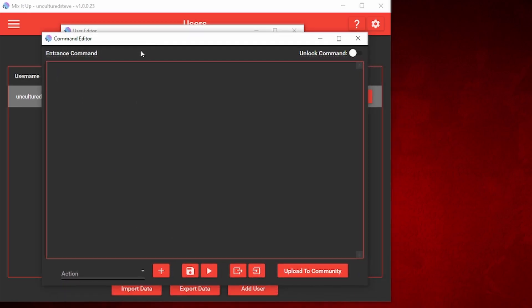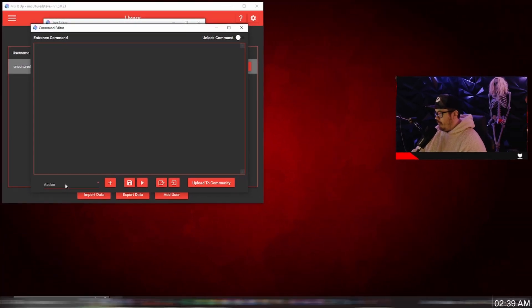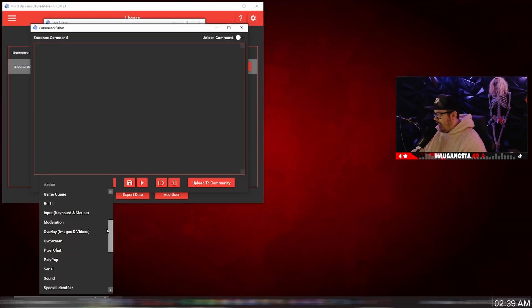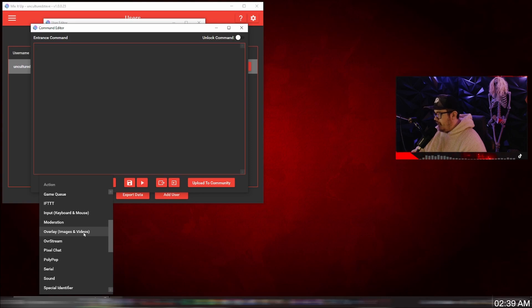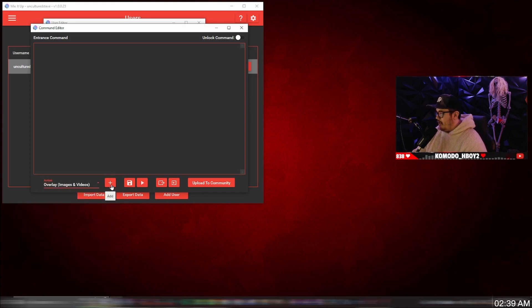And right beside the custom entrance command, you're going to click on edit command. From here in the custom editor, we're going to go down to actions at the bottom left. Drop down menu, and we're going to add the overlay image and videos. Click on that, then click on the plus button to add it.